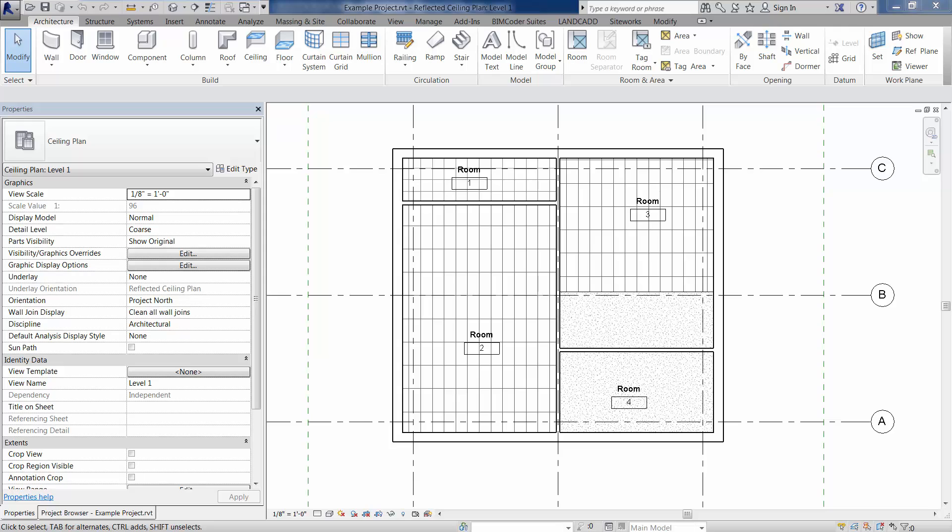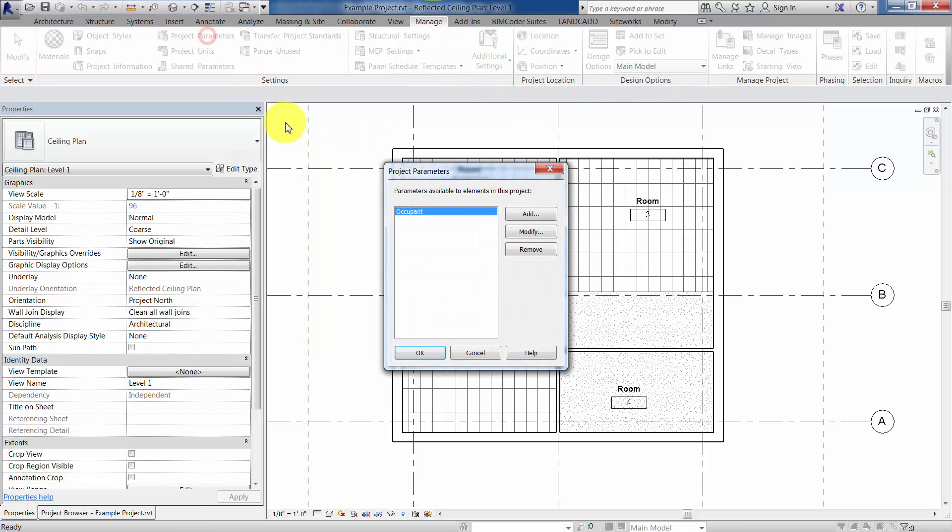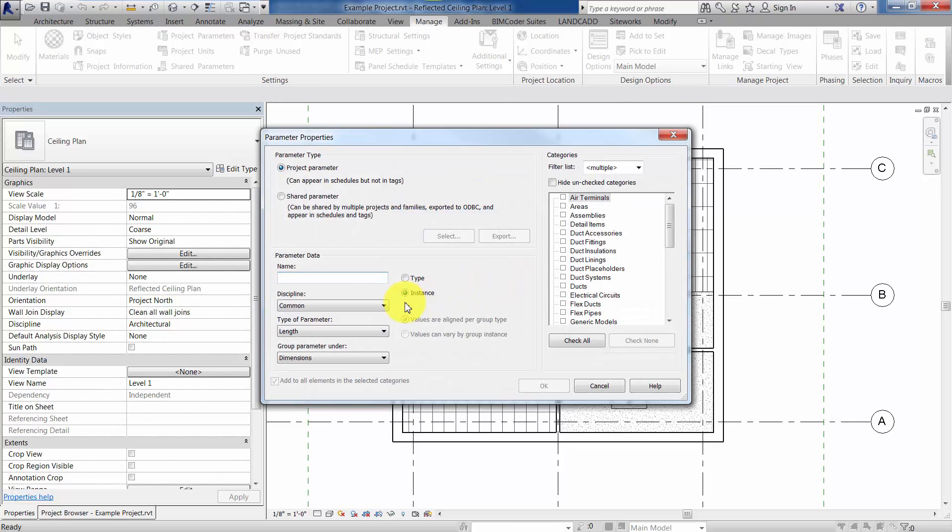So the first step is to create a project parameter for the rooms. So to do so, I'm going to go to the manage tab, project parameters, we'll add a project parameter, we're going to call it ceiling type.